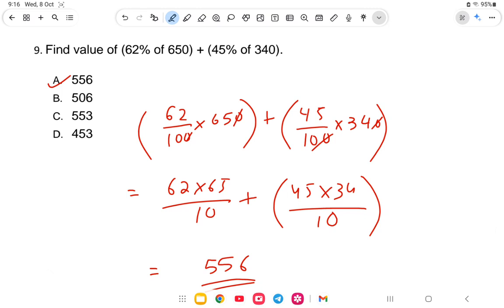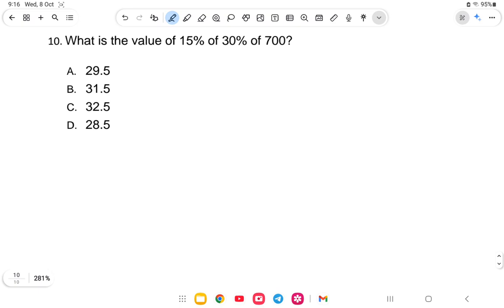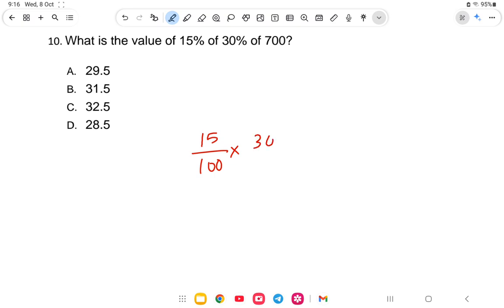Last and final question for simplification percentage: What is the value of 15% of 30% of 700?